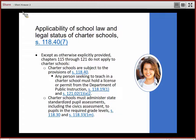Charter schools are also required to administer standardized pupil assessments, including the civics assessment as a high school graduation requirement. See Section 118.30 and 118.33, which are also linked on your screen.